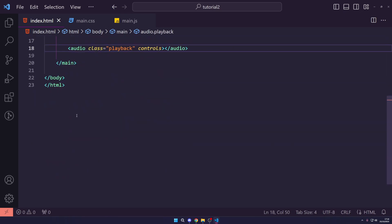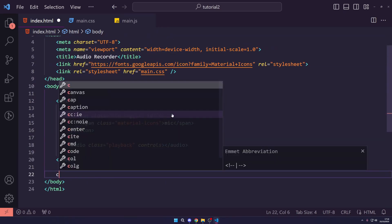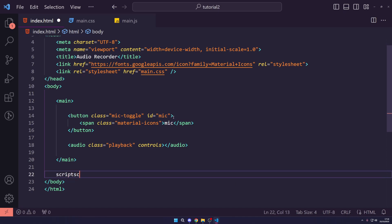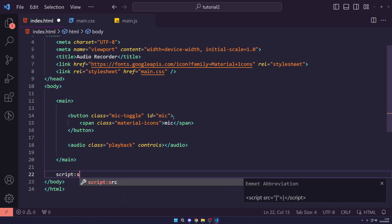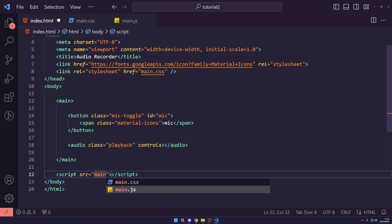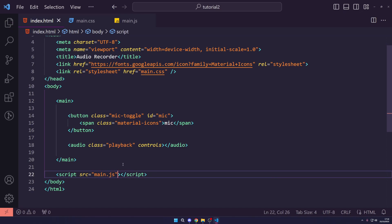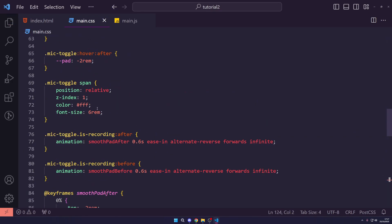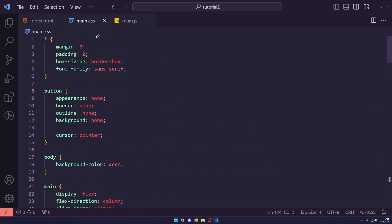I'm missing one thing, which is the script source tag where we're going to import and connect up our main.js file. Now let's move on to the CSS.